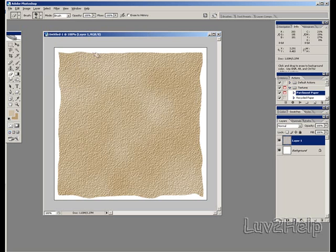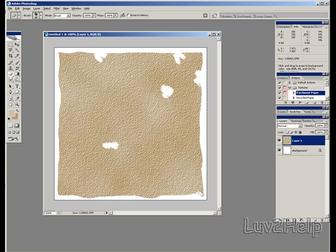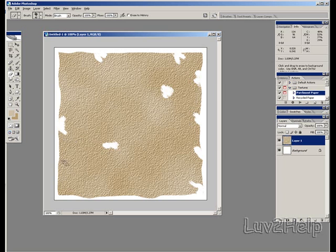And just start cutting into the sides of the map, creating rough edges. Erase something in the middle as well. How you see the old maps, how they always got cutouts in the middle. You can make this any design you like, you don't have to follow what I'm doing.